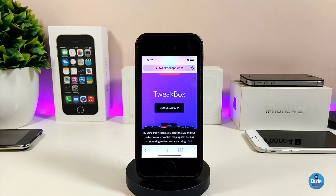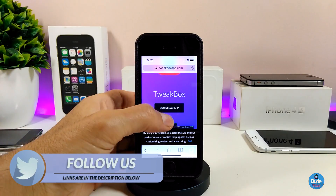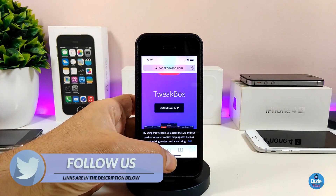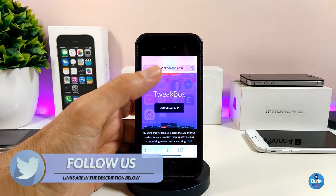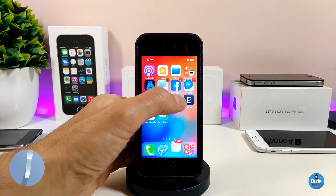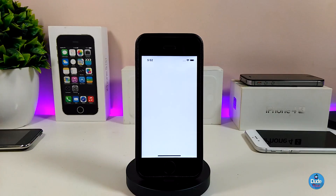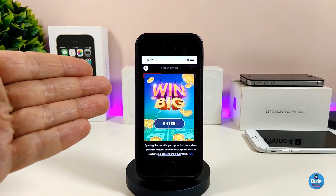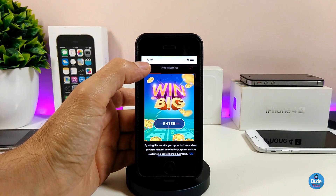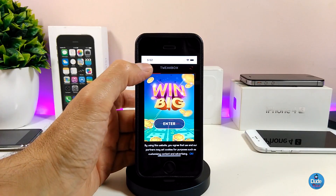All you need to do right now is tap on download the app. Once you download the app, you'll find it in your springboard. Go ahead and launch TweakBox. Once you launch TweakBox, you'll see some ads — you can skip those ads.